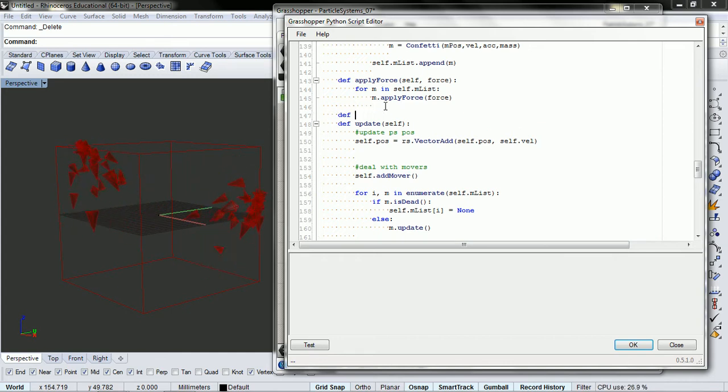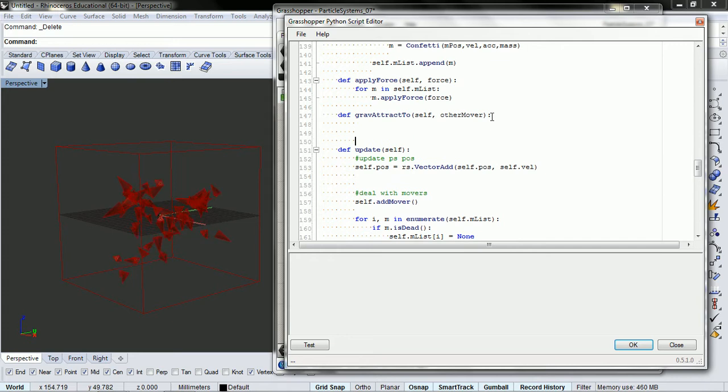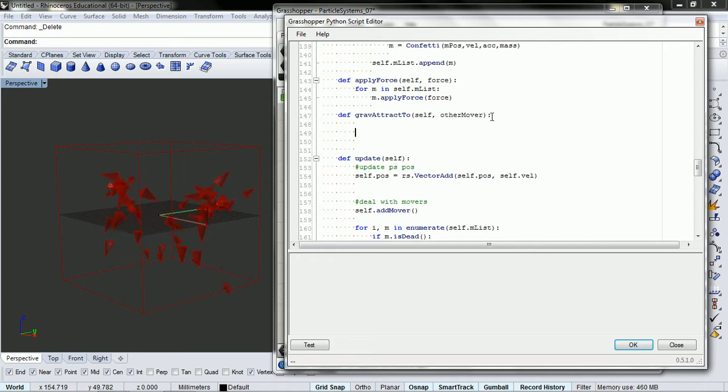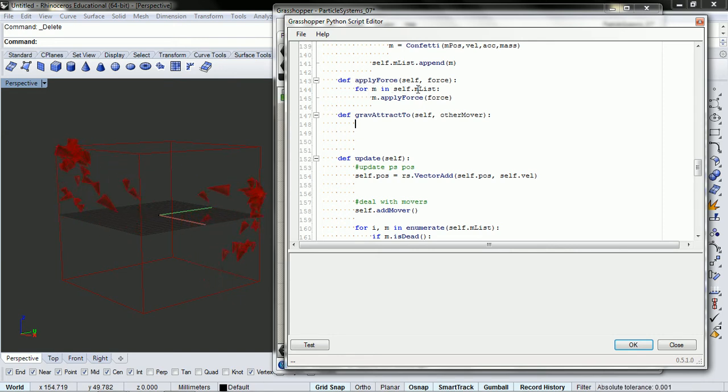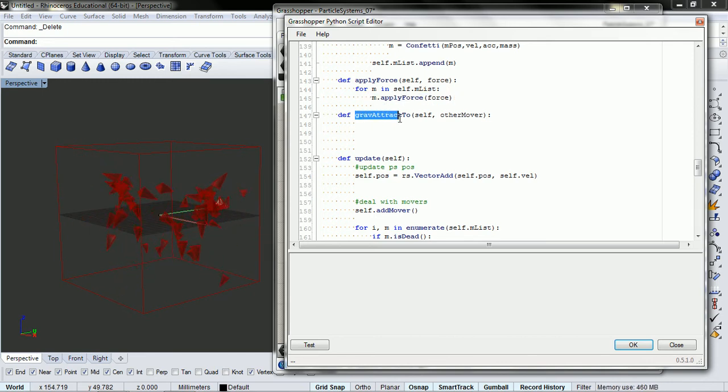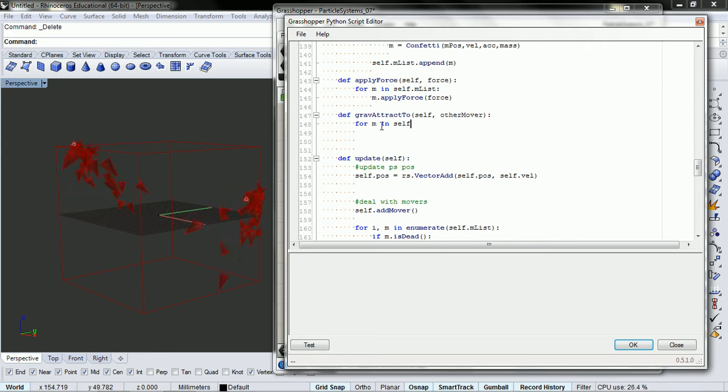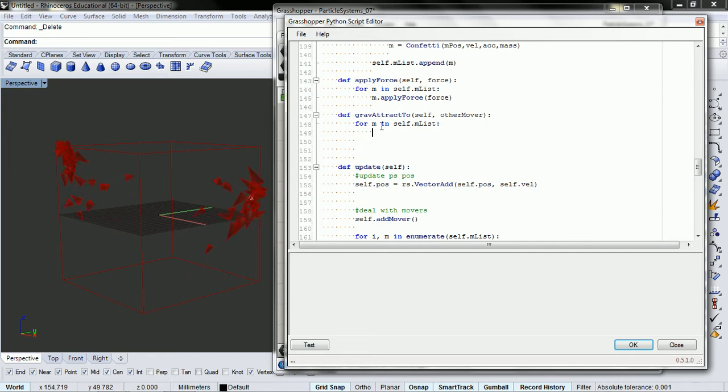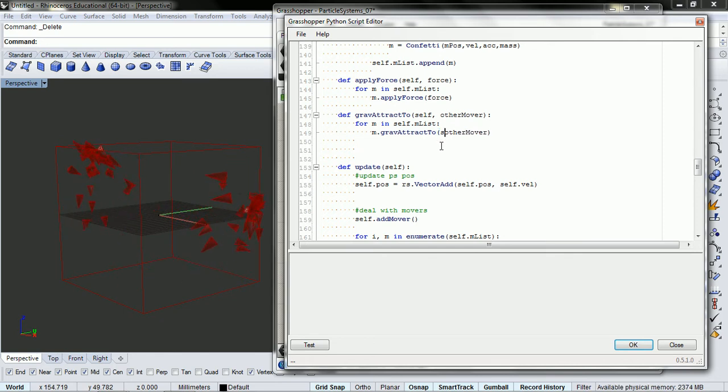So I'm going to put it right here by apply force. I'm going to say def, and I'm just going to paste that in gravity attract2, self, and then other mover. So what are we doing here? We want to do like we do with our force for em in self.emlist.applyforce, except we don't want to apply force. We want to say gravity attract2. So for em in self.emlist, em.gravity attract2 other mover.